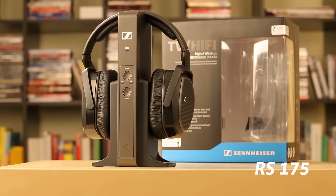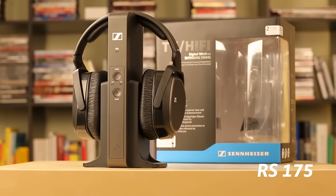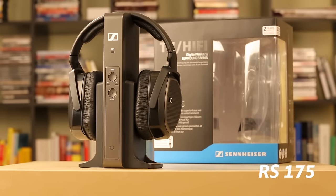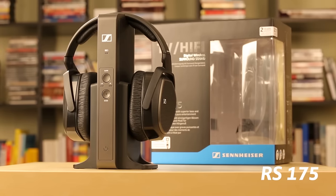Hello, in this video we'll show you how to connect your RS-175 to your TV.